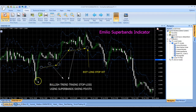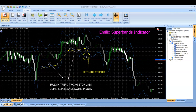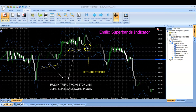During an uptrend, we identify rising swing high pivots of the lower band and use it as our trailing stop-loss. Whenever the price touches or goes below the most recent swing high pivot, the bullish trade is terminated.